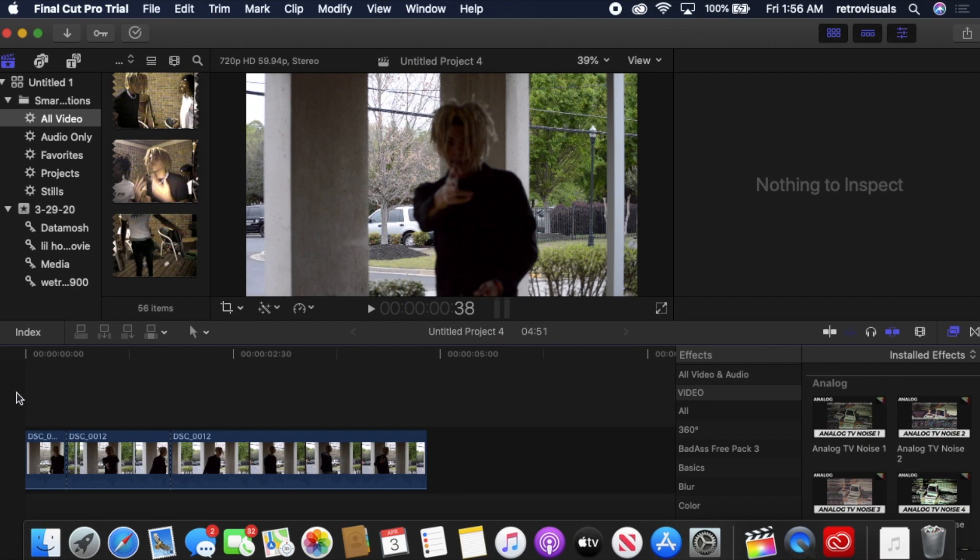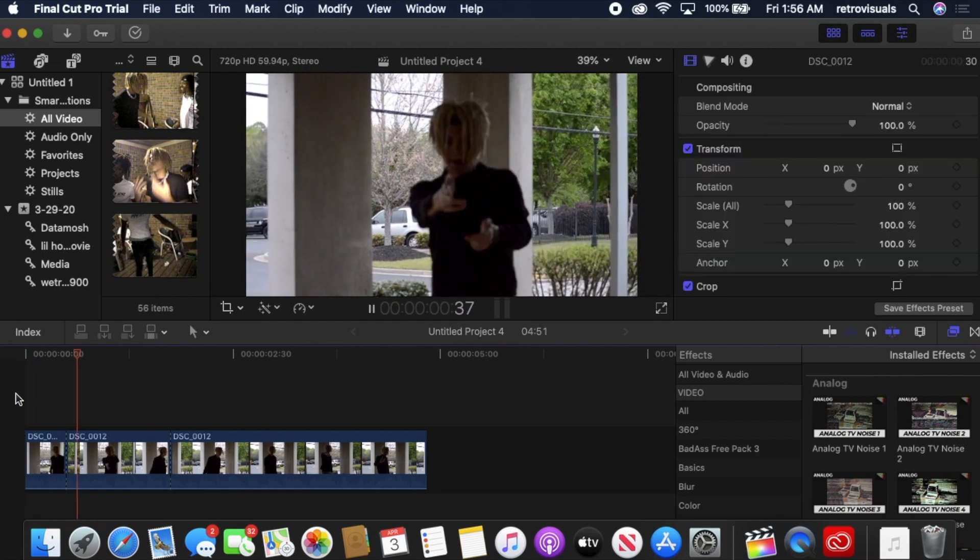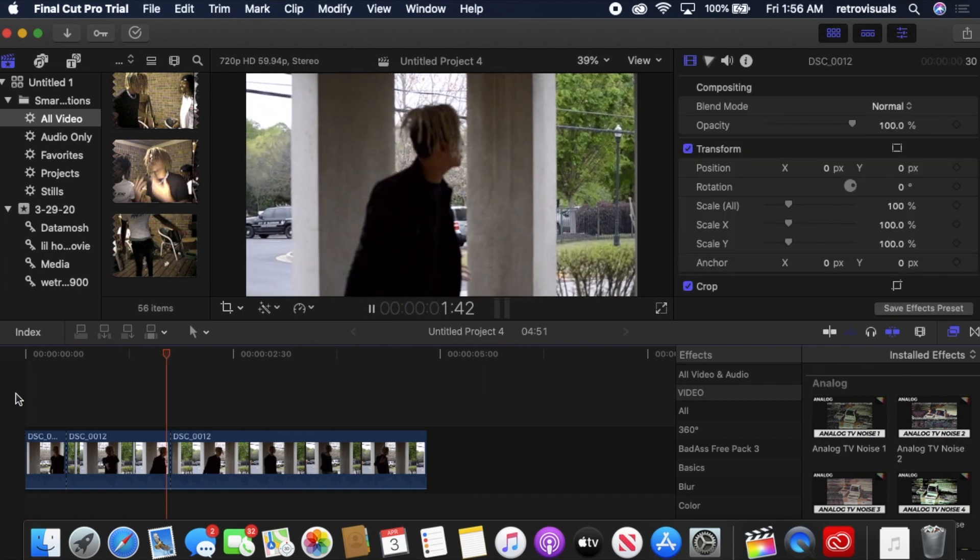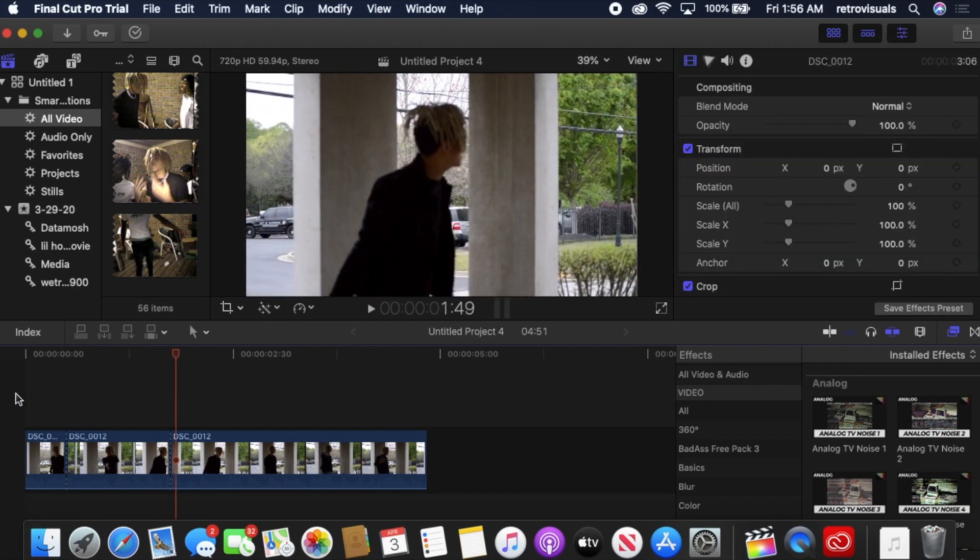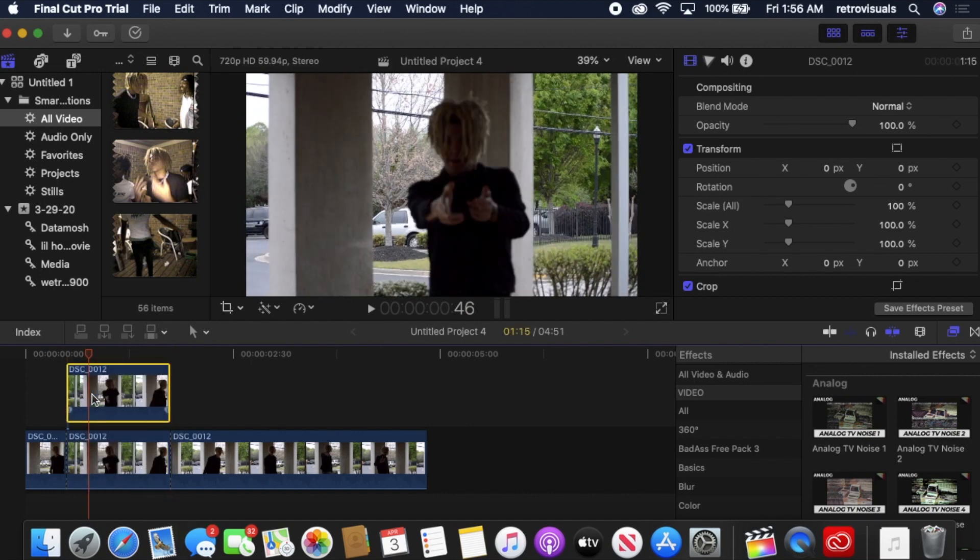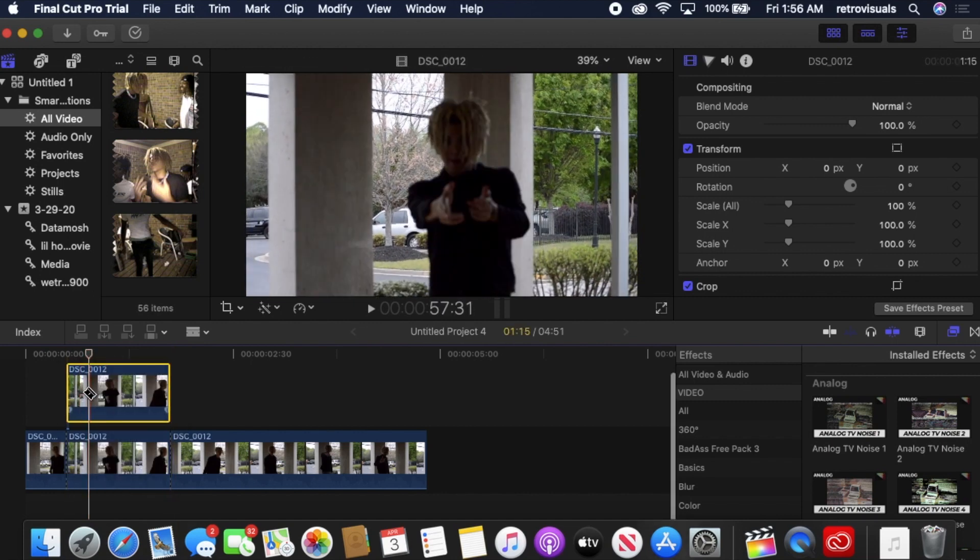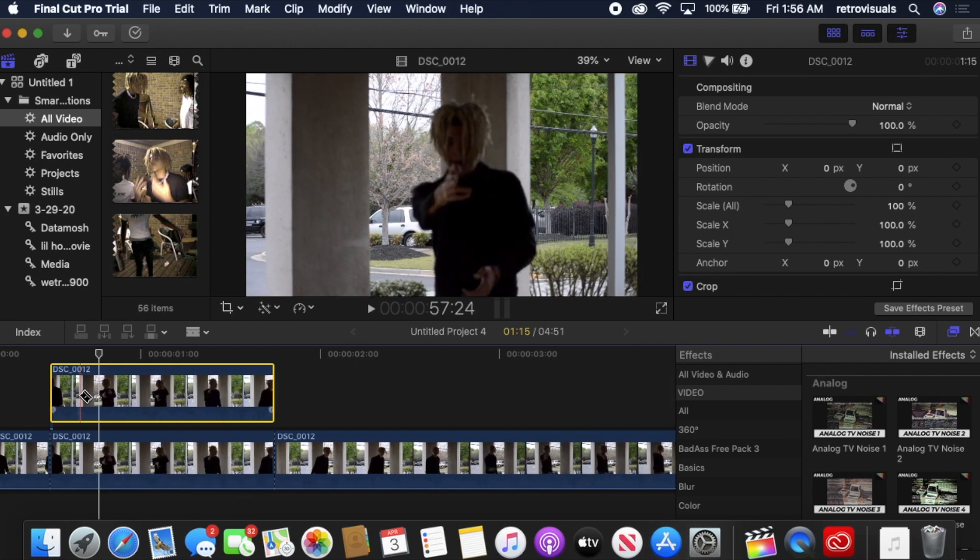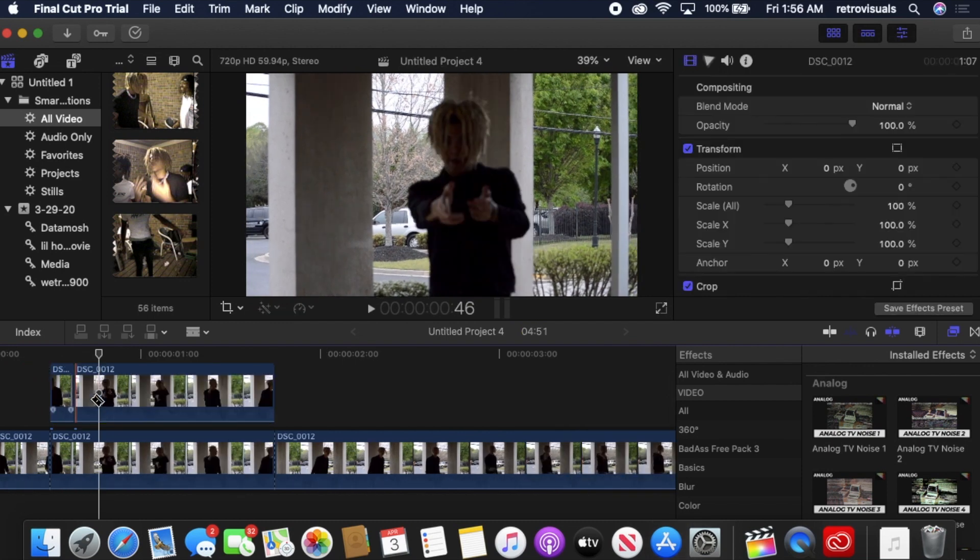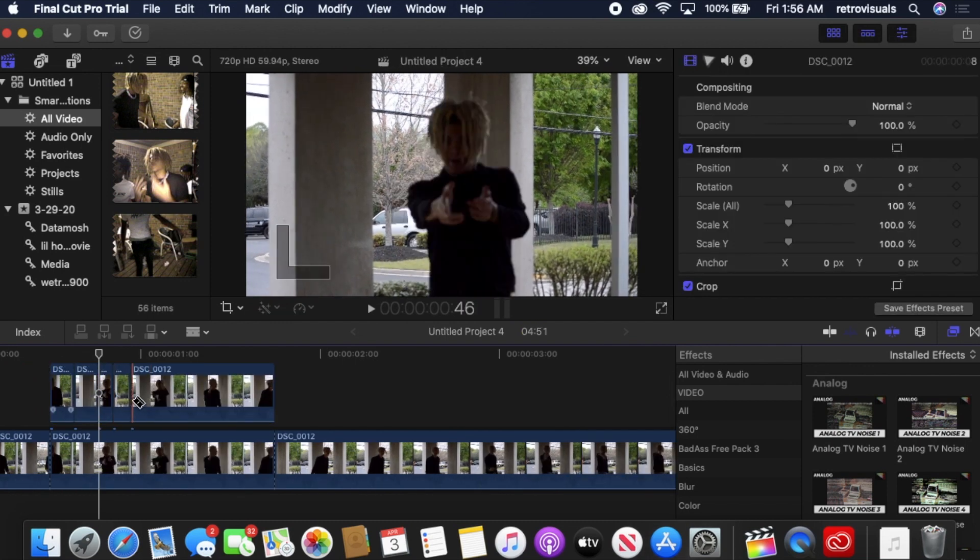So basically, have your clip ready. Just duplicate it and cut it. When you're cutting it, it doesn't matter how many frames you do it by, just make sure you're cutting it.